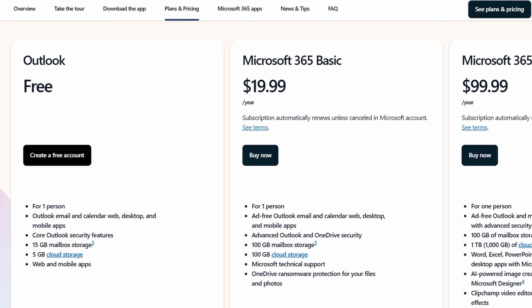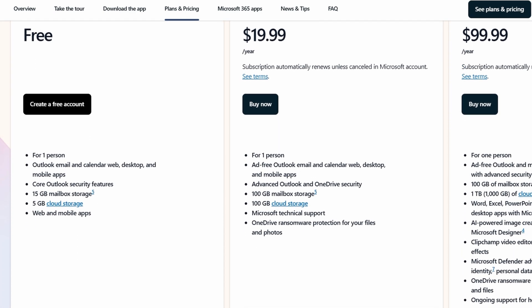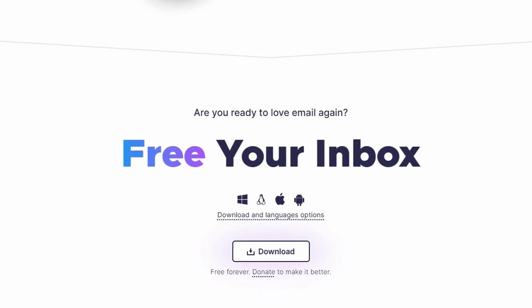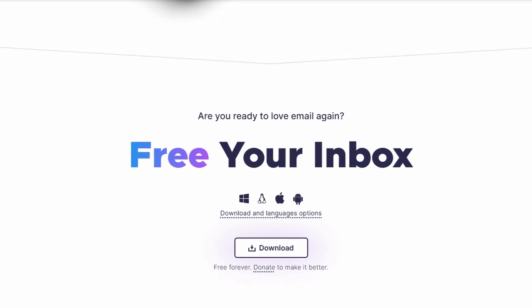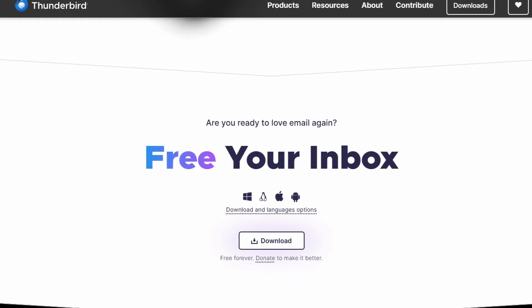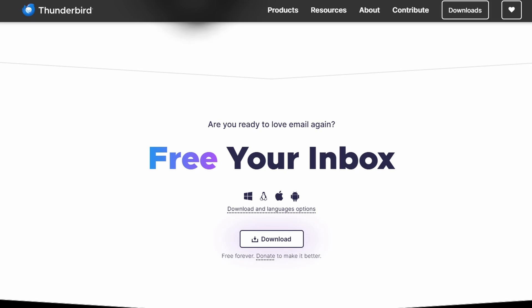Cost is another important factor. Thunderbird is completely free, making it an excellent option for users who want powerful email management without paying for it.